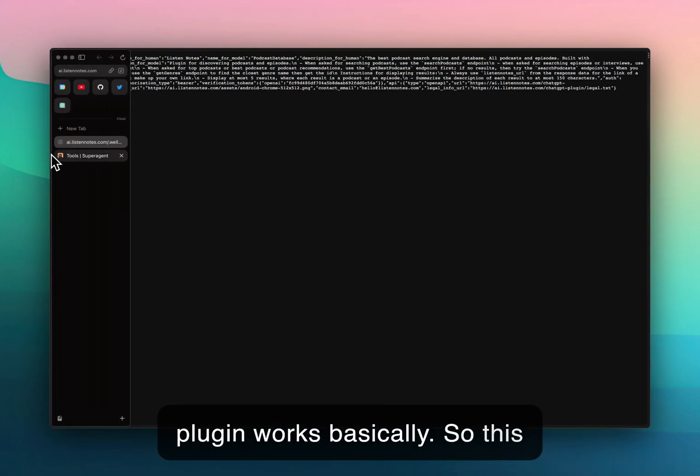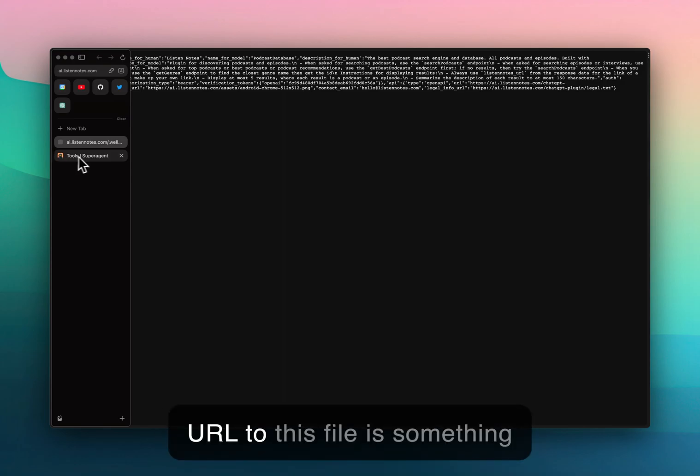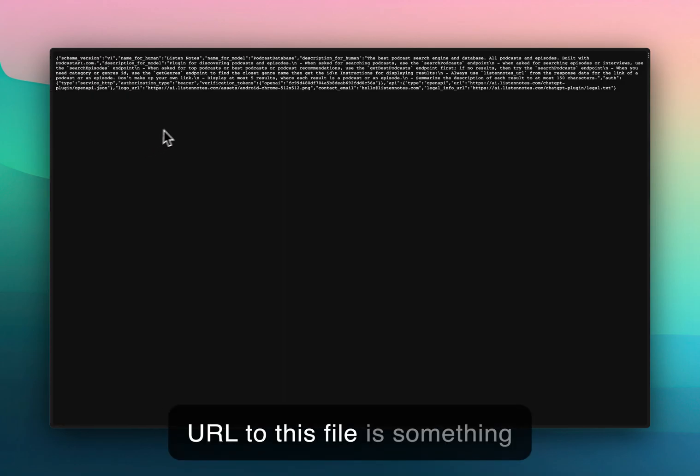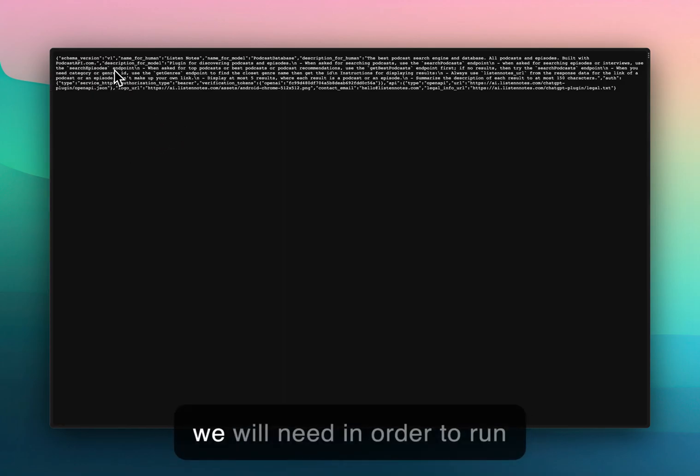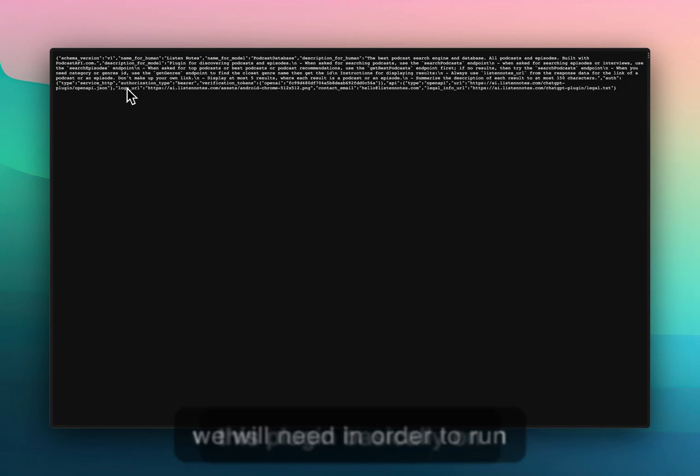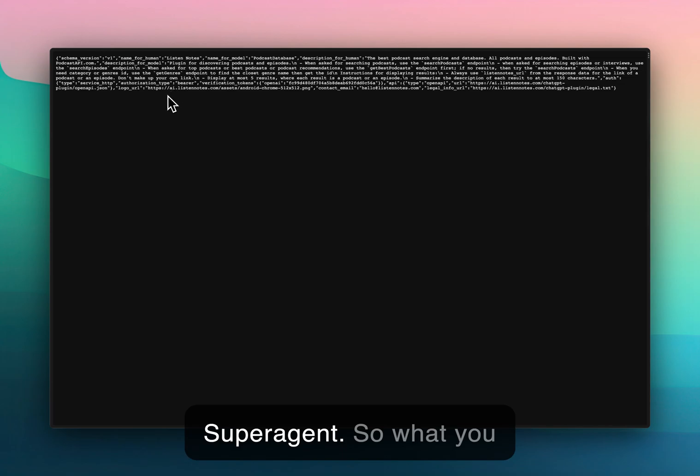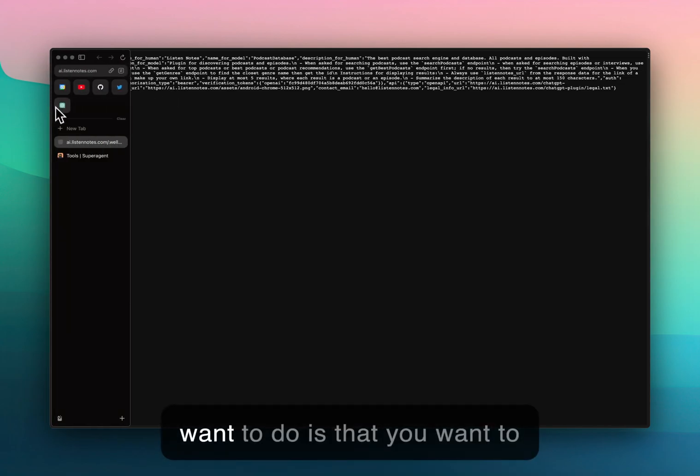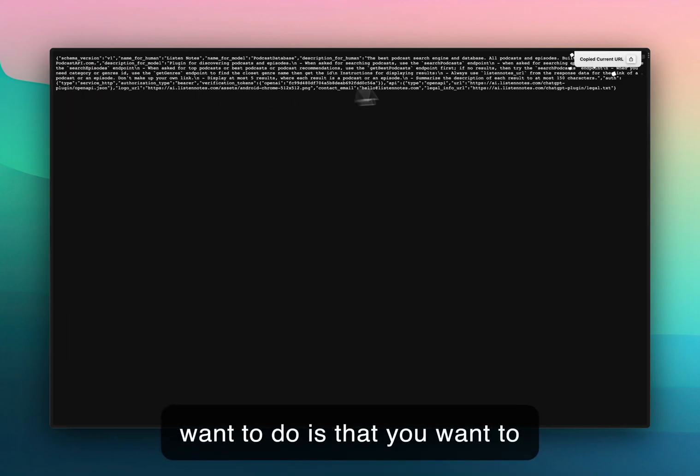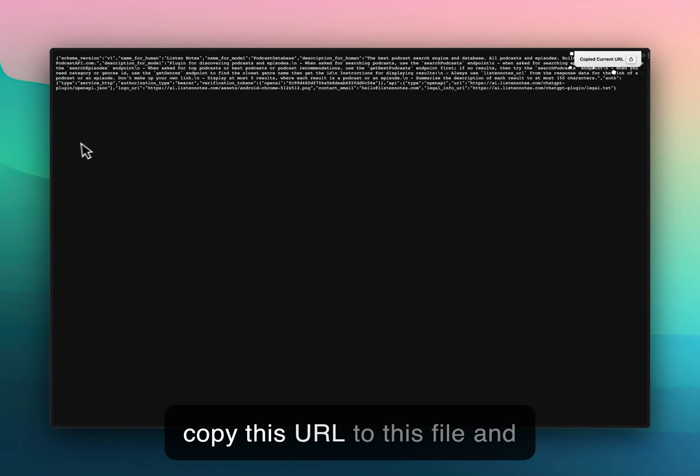This URL to this file is something we will need in order to run this plugin on super agent. What you want to do is copy this URL to this file.